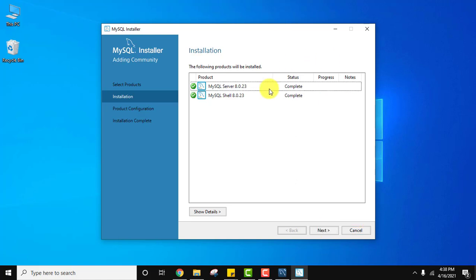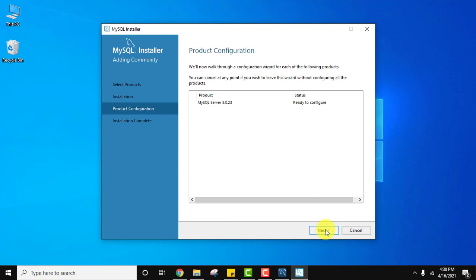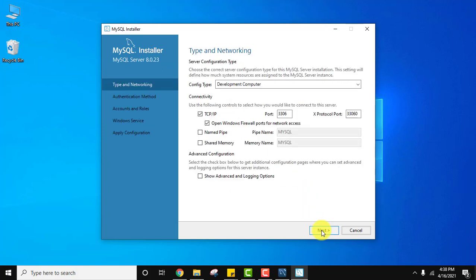We have successfully installed MySQL Server and Shell. Click on Next. Product configuration is ready — click on Next. Here is the Type and Networking section. Keep the settings the same; the port number assigned is 3306. Click on Next.